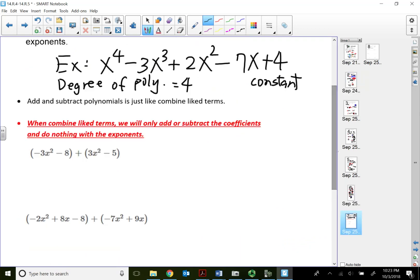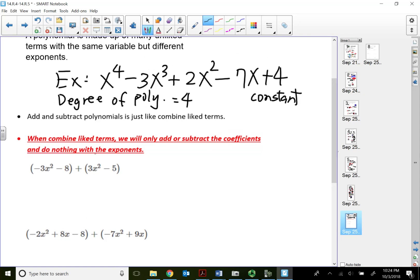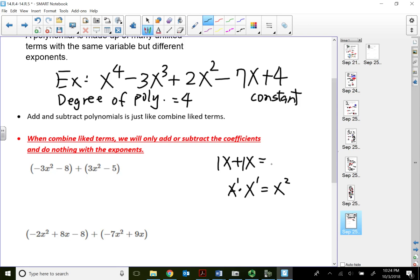Right now we are dealing with multiple terms, so all we have to do is add and subtract the coefficients and do nothing with the exponents. There's a very big difference between x plus x versus x times x. When we have x times x, that's one term, so we add the exponents to get x squared. But with multiple terms, we combine coefficients: one x plus another x gives 2x. We do nothing with the exponent because we're not doing multiplication or division.